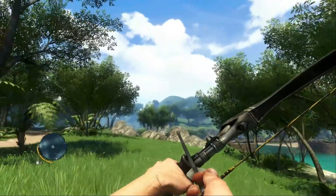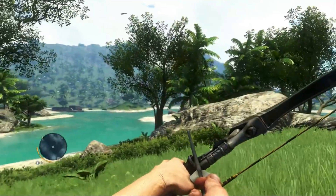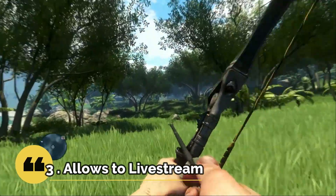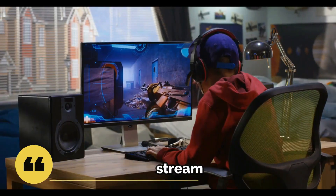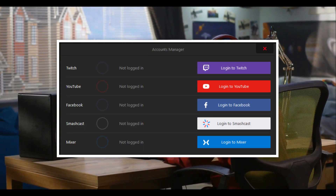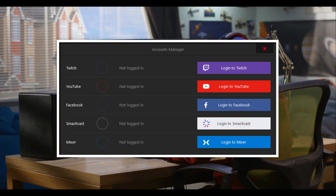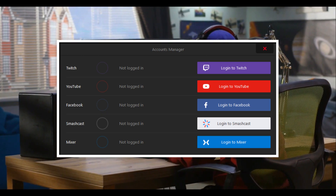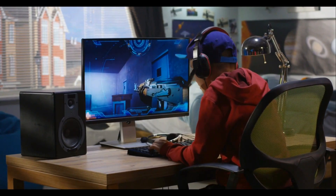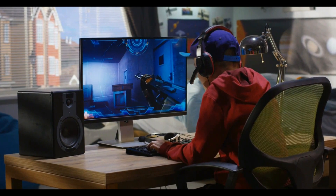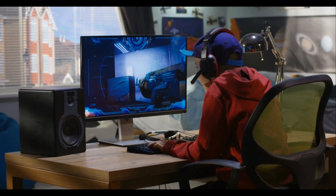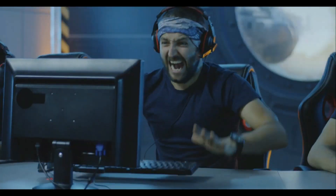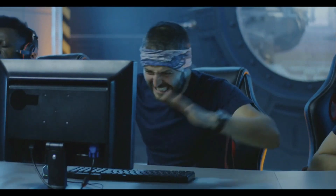The third feature I really like is that the software enables you to livestream your gameplay or your work to major platforms like Twitch.tv, YouTube, Smashcast, Ustream, Livestream, Facebook, and many more. This feature is great if you want to be a streamer. But for me, I'm good the way I am right now.